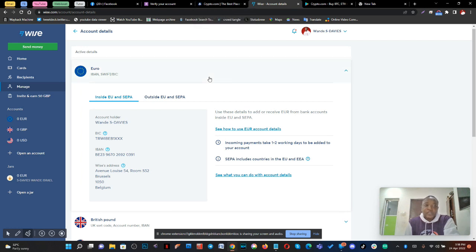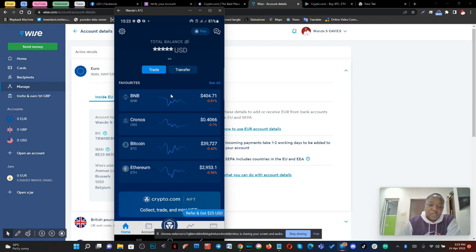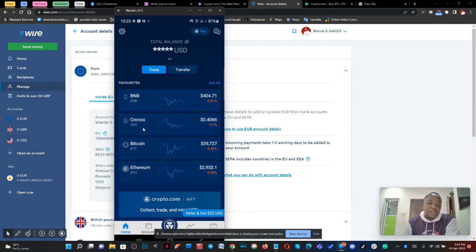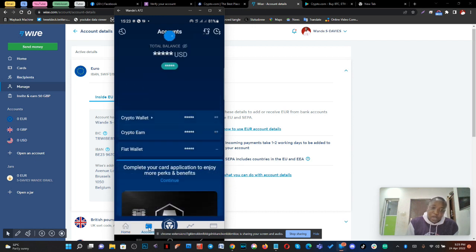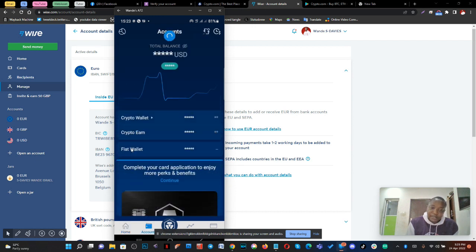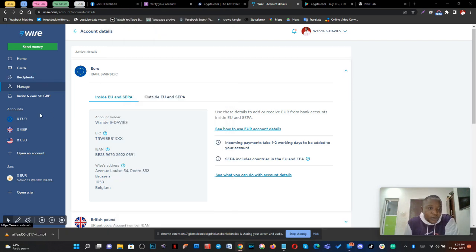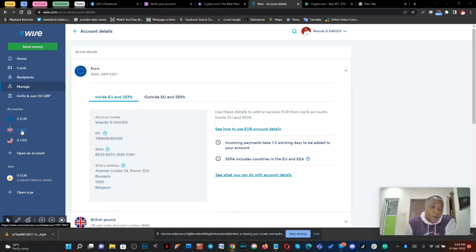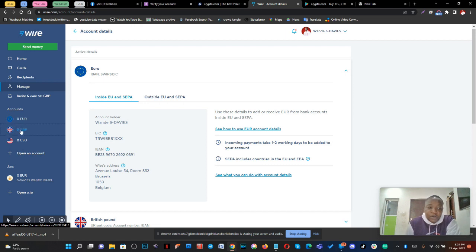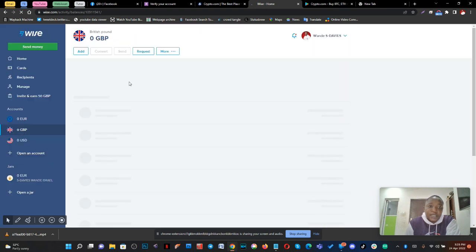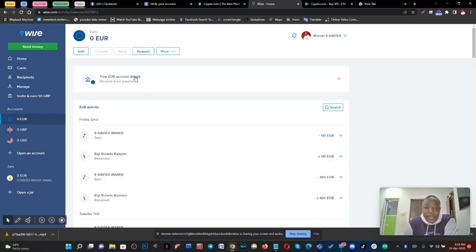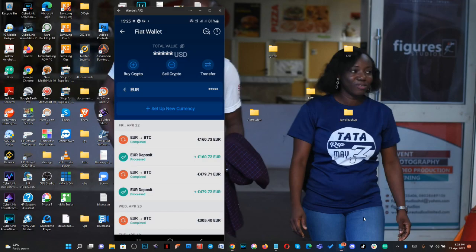From your Wise account, you then move to your Crypto.com account. This is what the app looks like. Once you open the crypto app, you need to verify your account. You click on fiat wallet, then click on 'set up a new currency.' Then come to your Wise account — whether it's pounds or euro — and send the money from your Wise account to your Crypto.com account. Once the money is sent, it will automatically reflect in your crypto wallet.